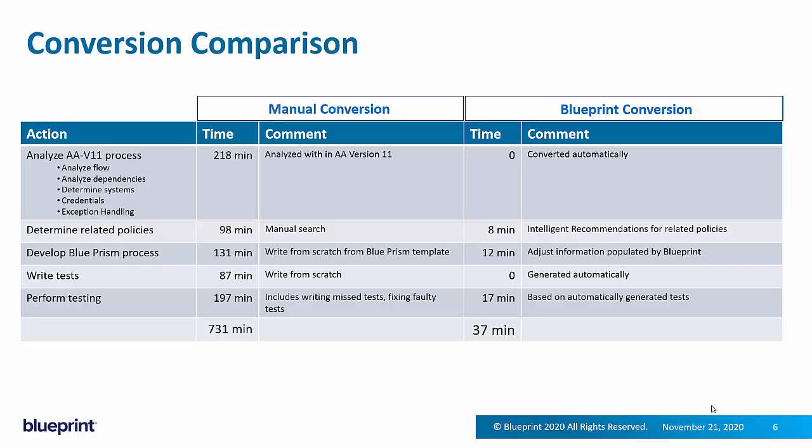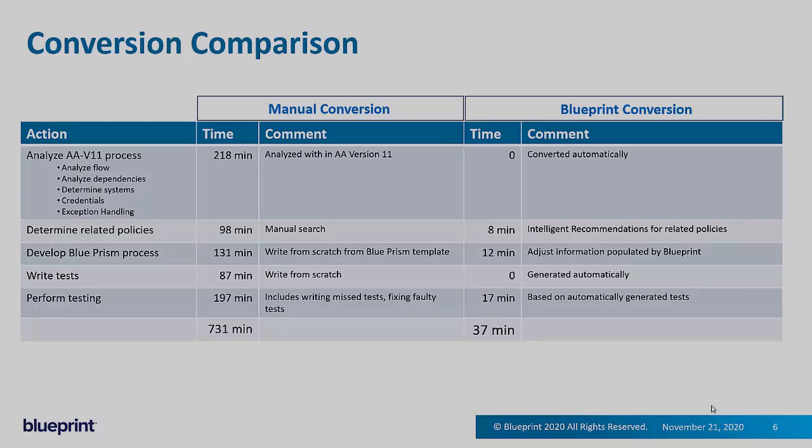As I showed you, Blueprint automatically generates the tests. And when it comes to performing testing, because they're automatically generated, they're always correct. They're always accurate. So there's no problem with the tests themselves. And there's no missed tests, making the whole testing activity far more efficient and focused on what it should be doing, which is validating the automation.